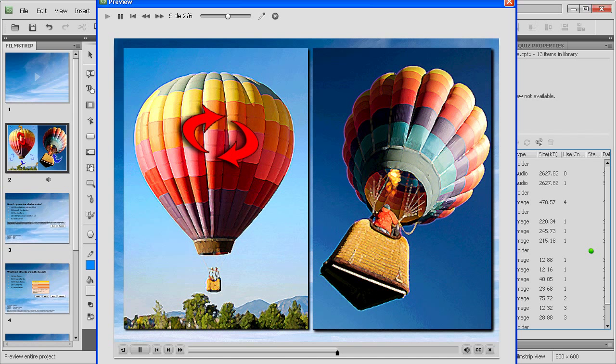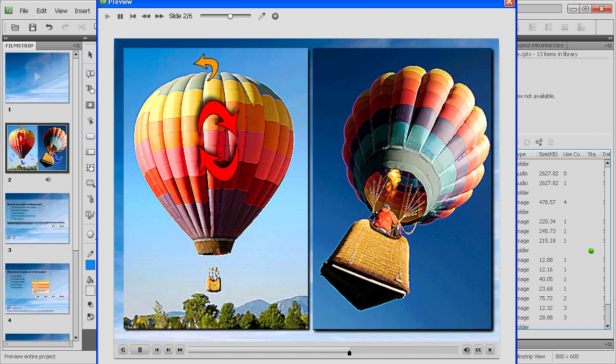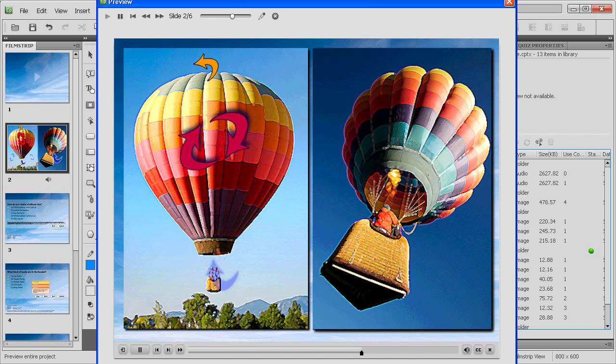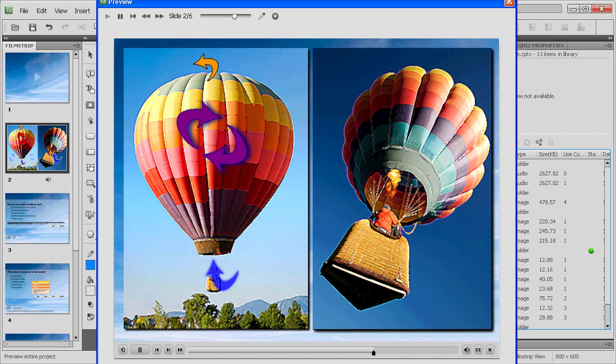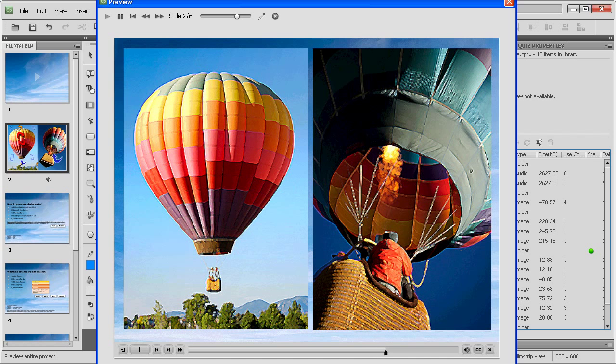To remove hot air, a flap on the top is opened by the pilot in the basket below. This allows cooler air to fill the balloon and causes it to sink lower.